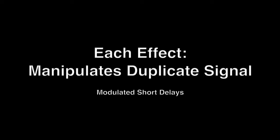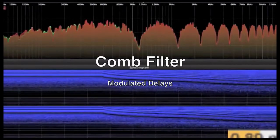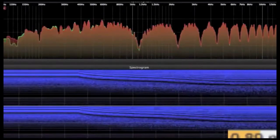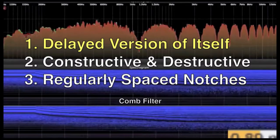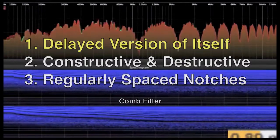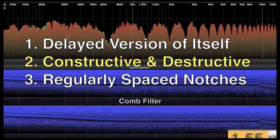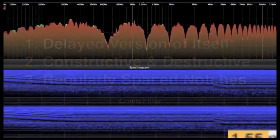Each of these effects is created by manipulating a duplicate signal to itself. Two of these effects are variations of modulated short delays that utilize and manipulate the concept of a comb filter. A comb filter adds a delayed version of a signal to itself, causing both constructive and destructive interference.